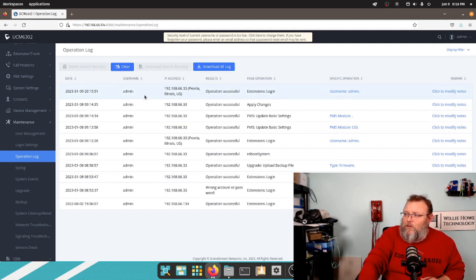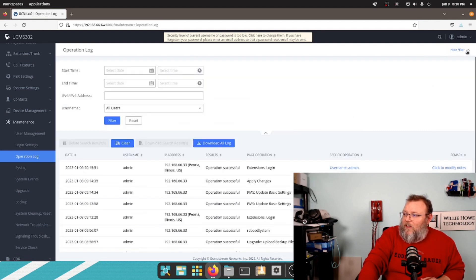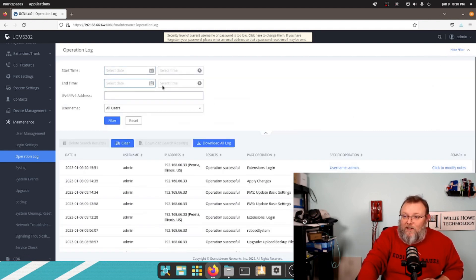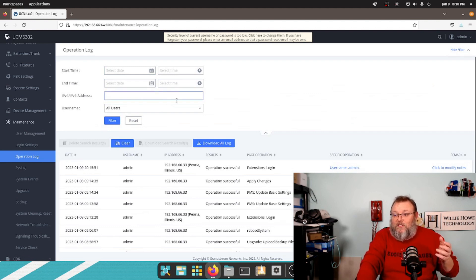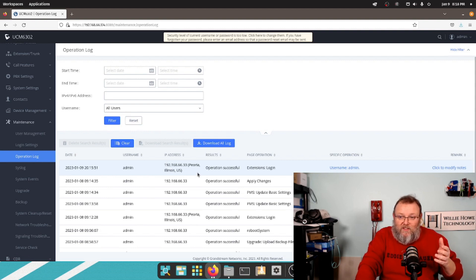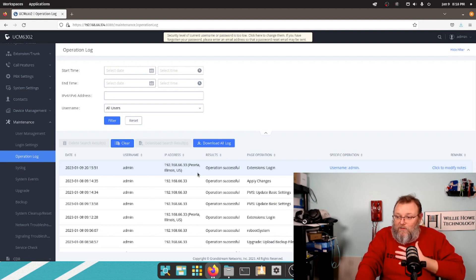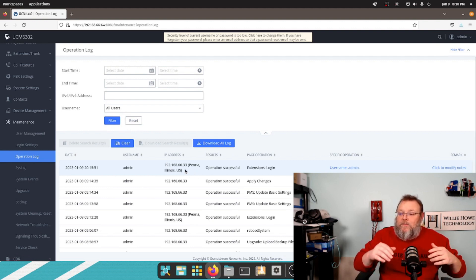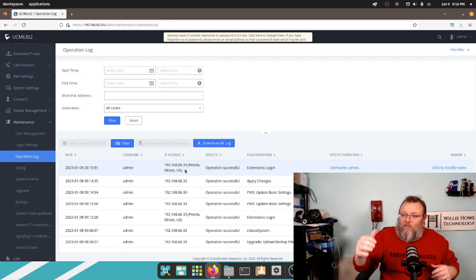You can do a search. There's a display filter up here, so you can do time, date. You can do IP version 4 or IP version 6 address. So you can see where admin logged in from — 192.168.66.33 — that's me, in Peoria, Illinois. So you can start filtering.